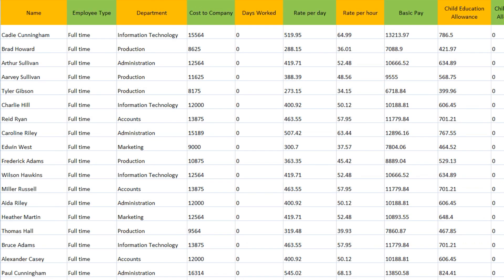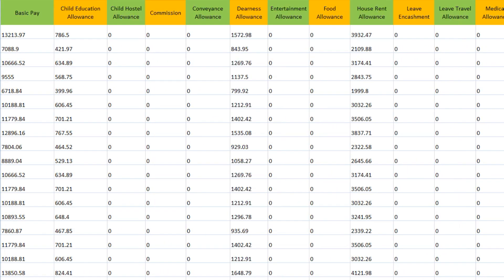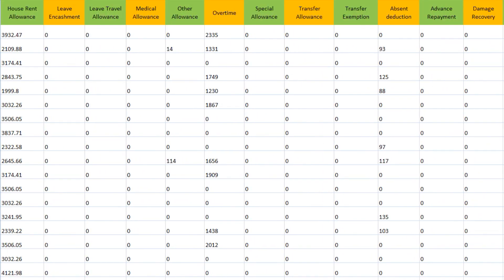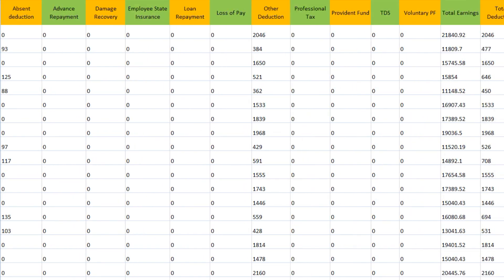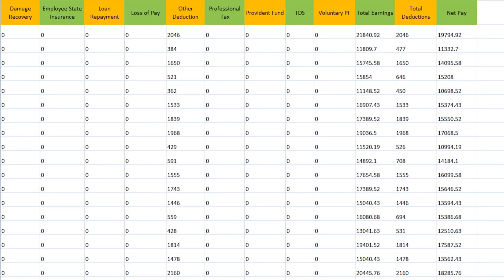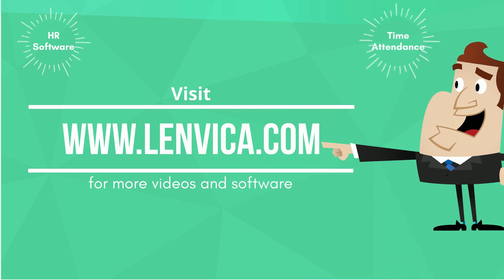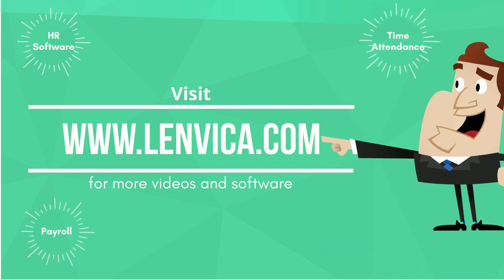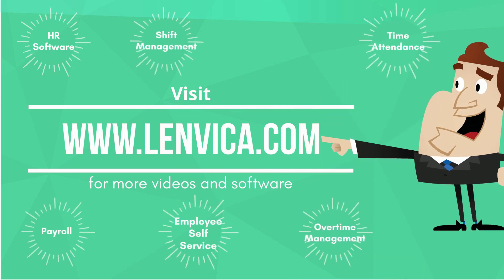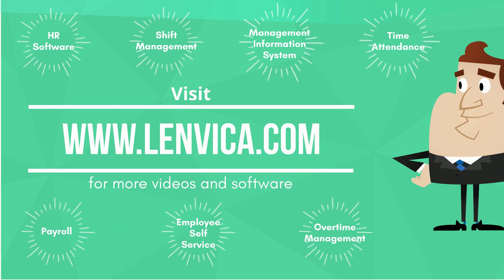The Arrear Module calculates salary arrears for all employees in almost no time, and also gives you detailed reports on how the salary arrears were calculated. The Arrear Pay Slip gives detailed information to your employees, and the reports help your auditors to quickly review and approve the arrears. Lendvica HRMS really makes arrear calculation look so simple.